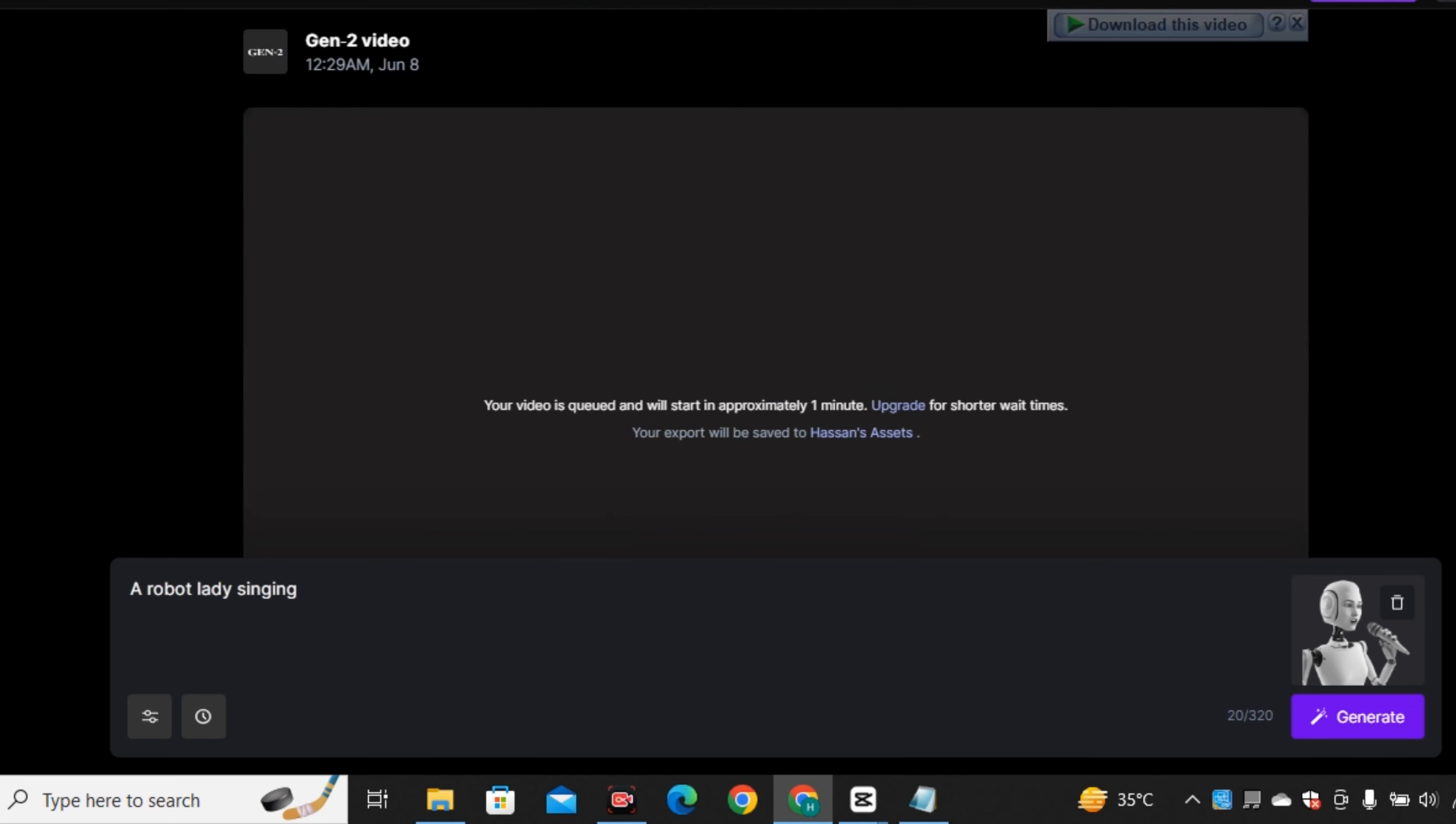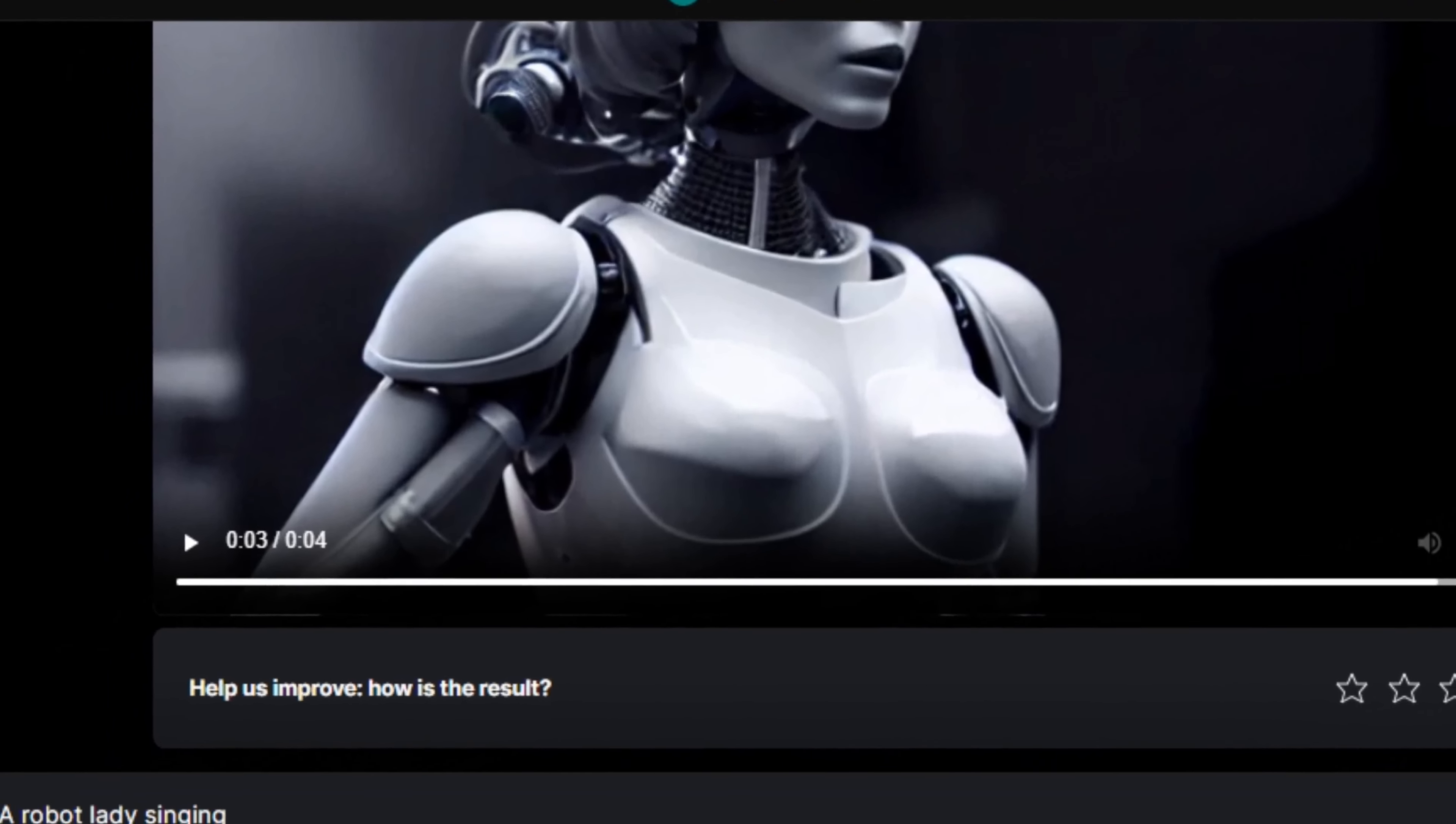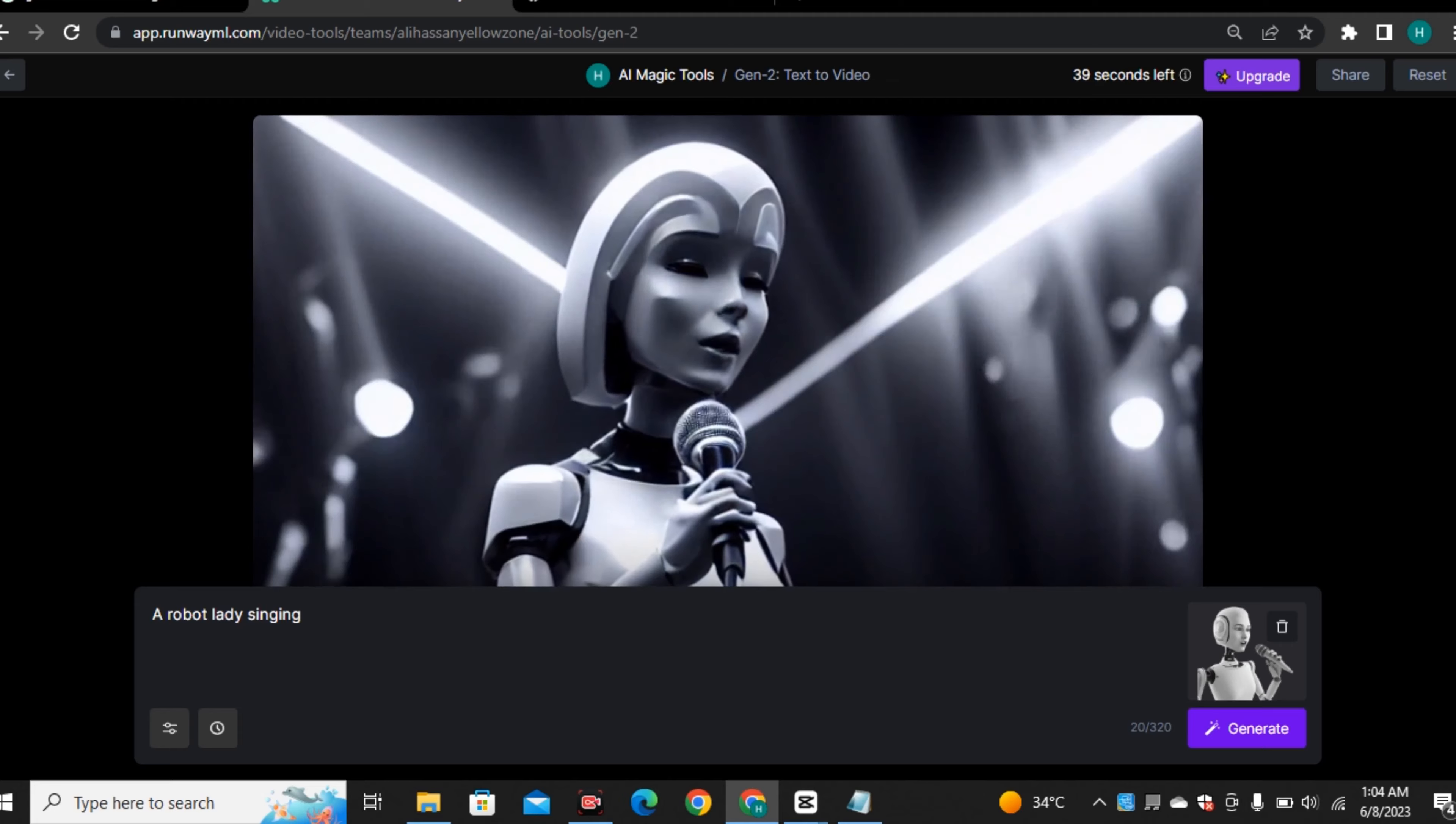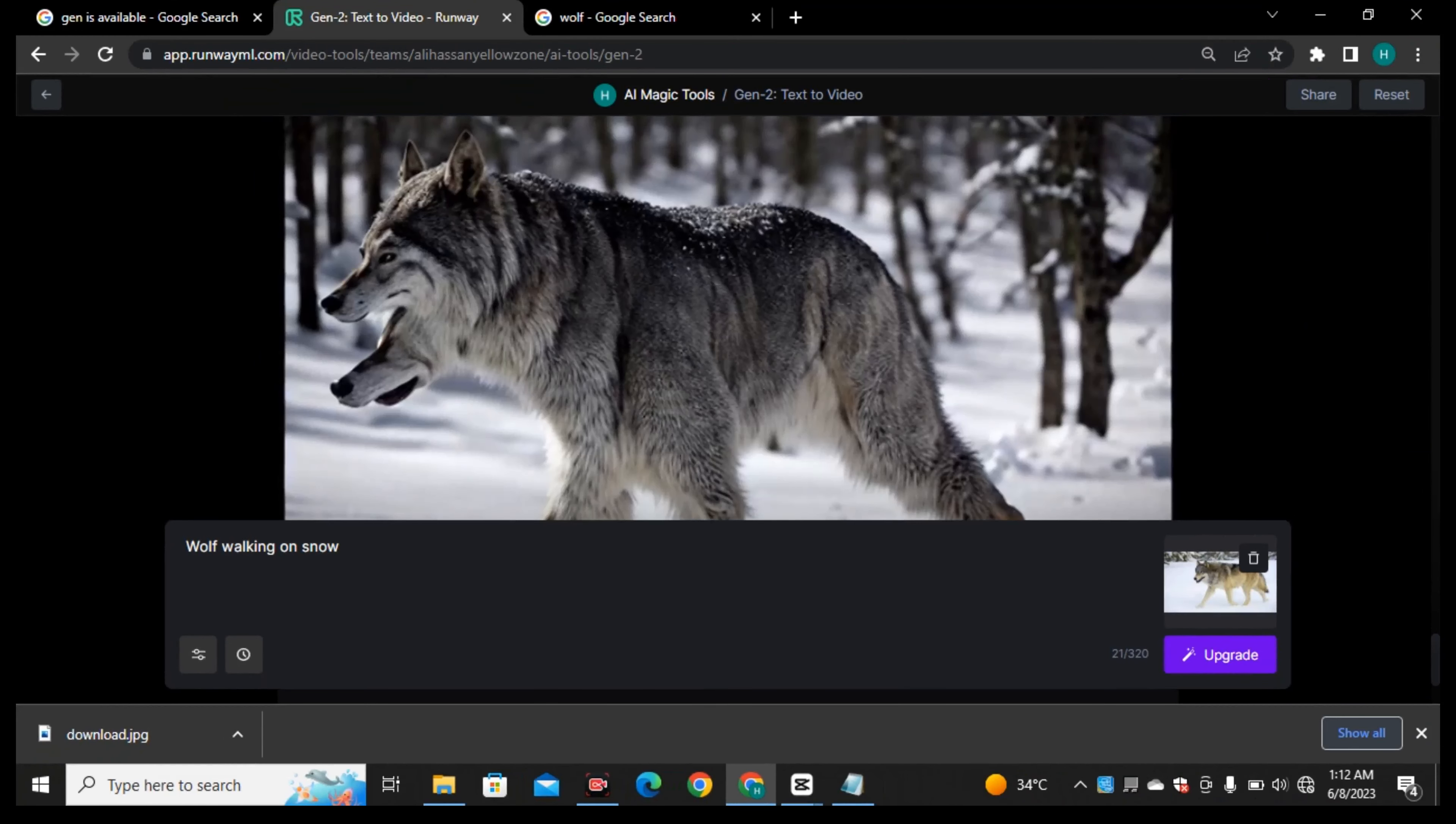You can also upload an image because this is also a image to video model. Let's upload an image. These are some images that I uploaded earlier. Let's pick this image that I generated in bing image creator where this robot lady is singing. I'm also gonna give it a prompt of robot lady singing. Let's see what it comes up with. This is going to be interesting. Let's see. This is the output. I'm not really impressed with this output. It just added two pictures and I can't see anyone singing here.